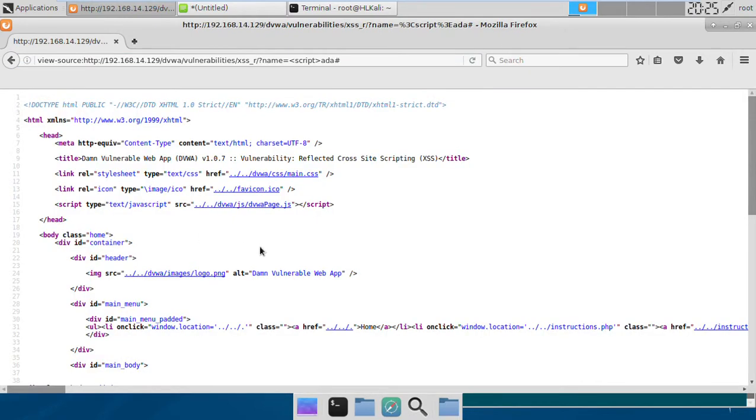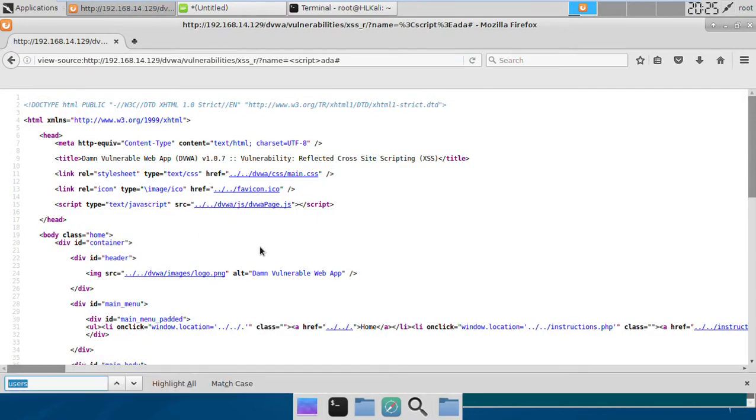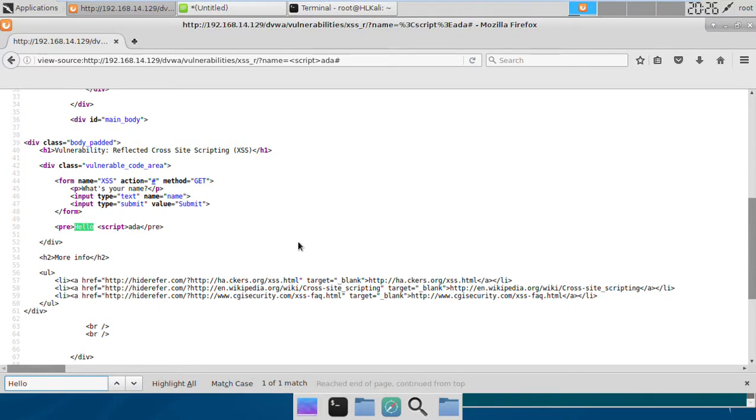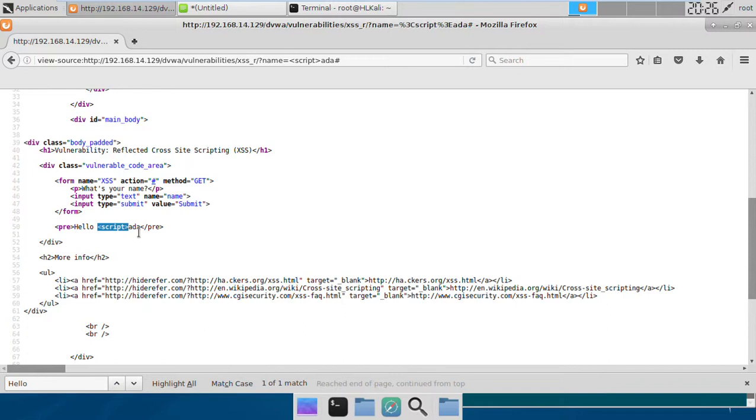If we see the source code, we will find that this script tag is actually saved by the server. That means we can run any sort of JavaScript code here without any problem.